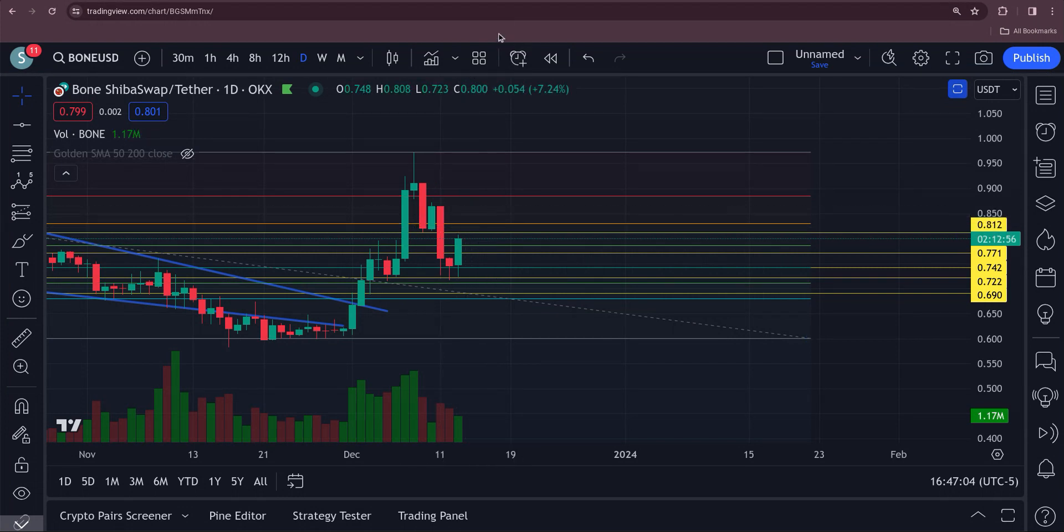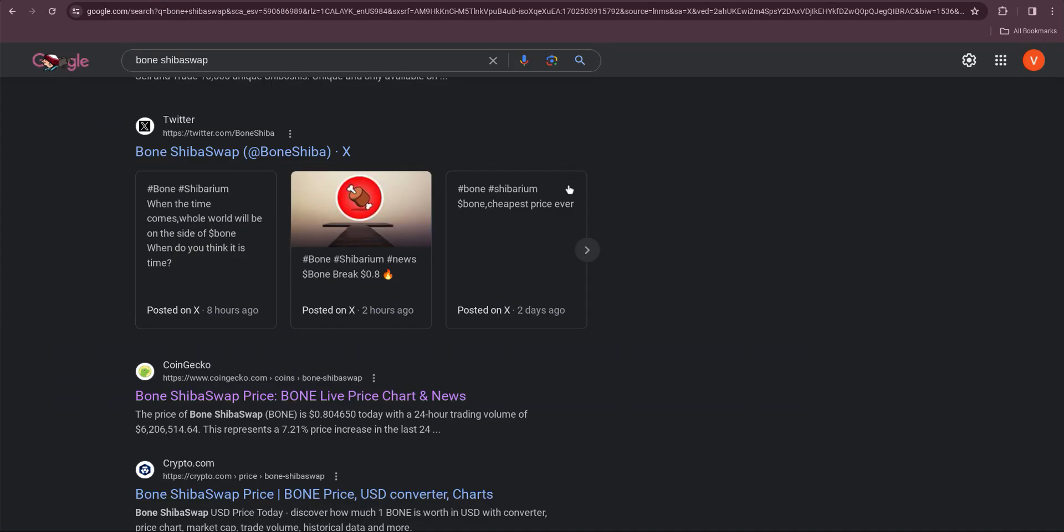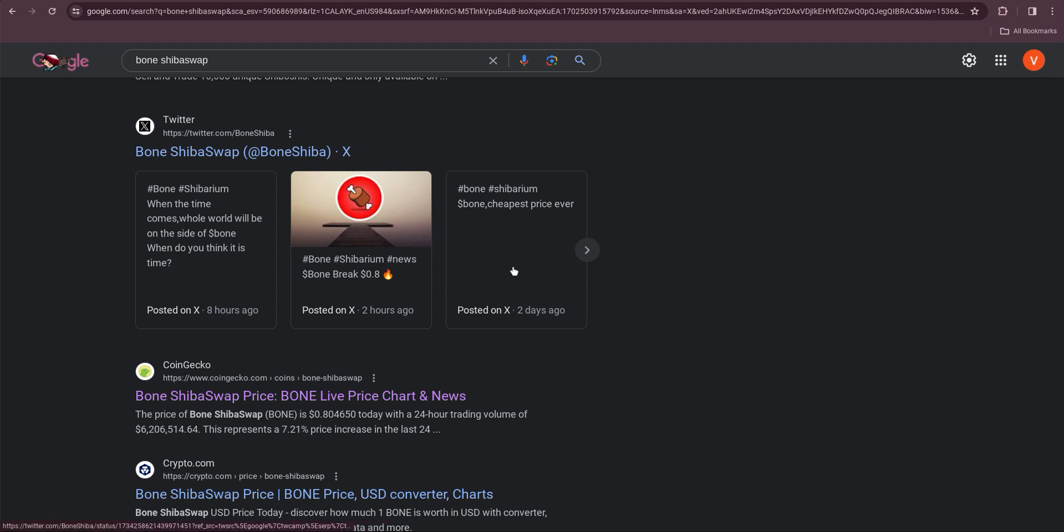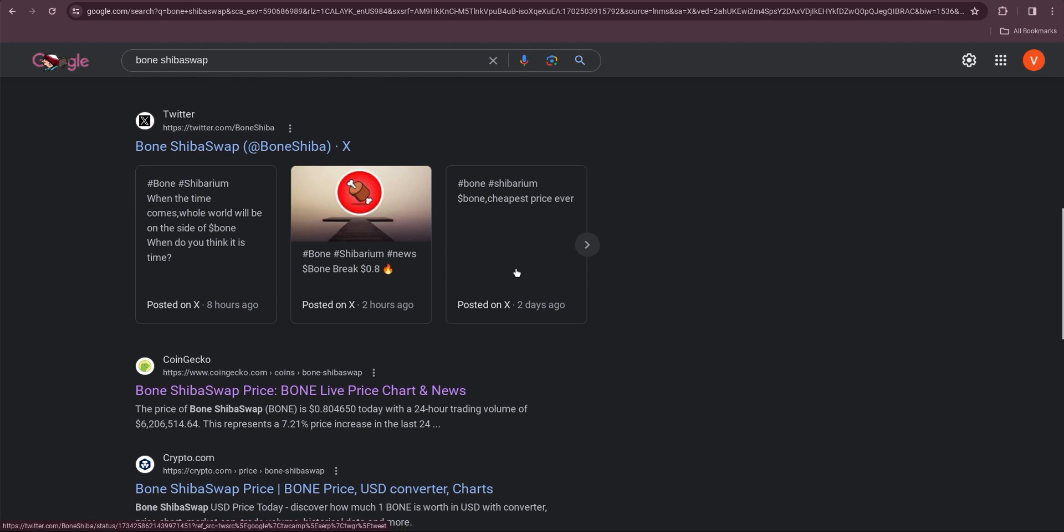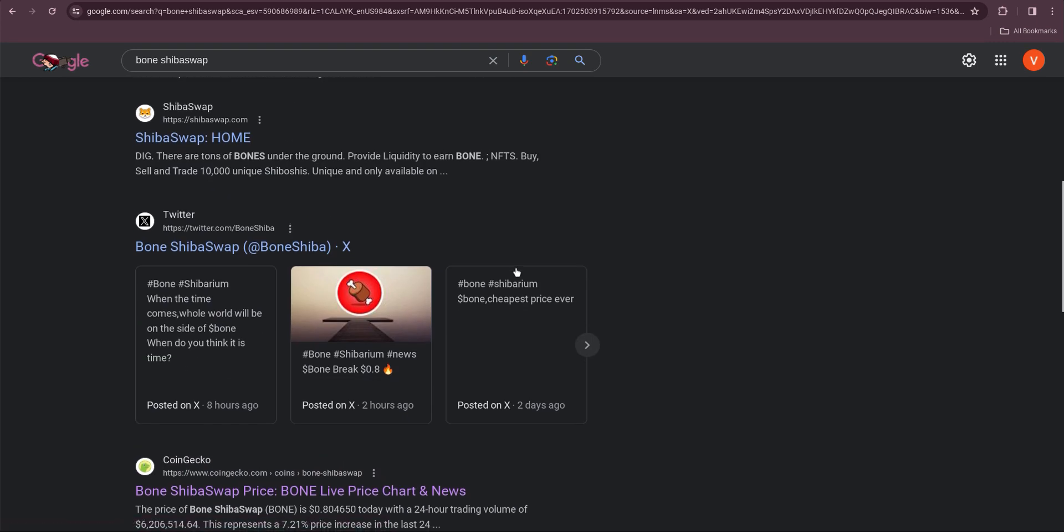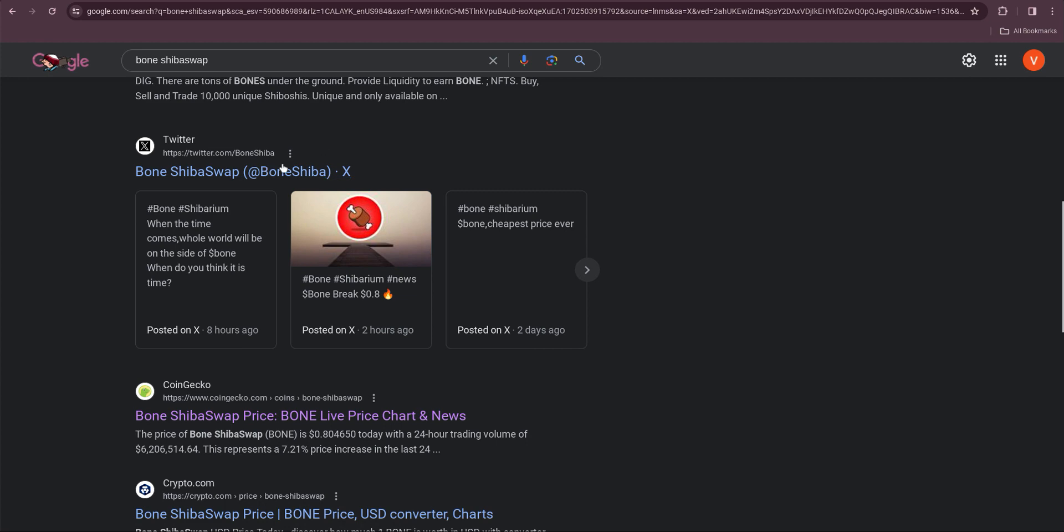Let's go over here real quick. There's some stuff going on out here. People posted on X: when the time comes the whole world will be on the side of bone. Bone ShibaSwap news, bone breaks 80 cents. Over here, bone the cheapest price ever two days ago, and that was probably at 71 and a half cents. Pretty good. People getting pretty pumped over there on X.